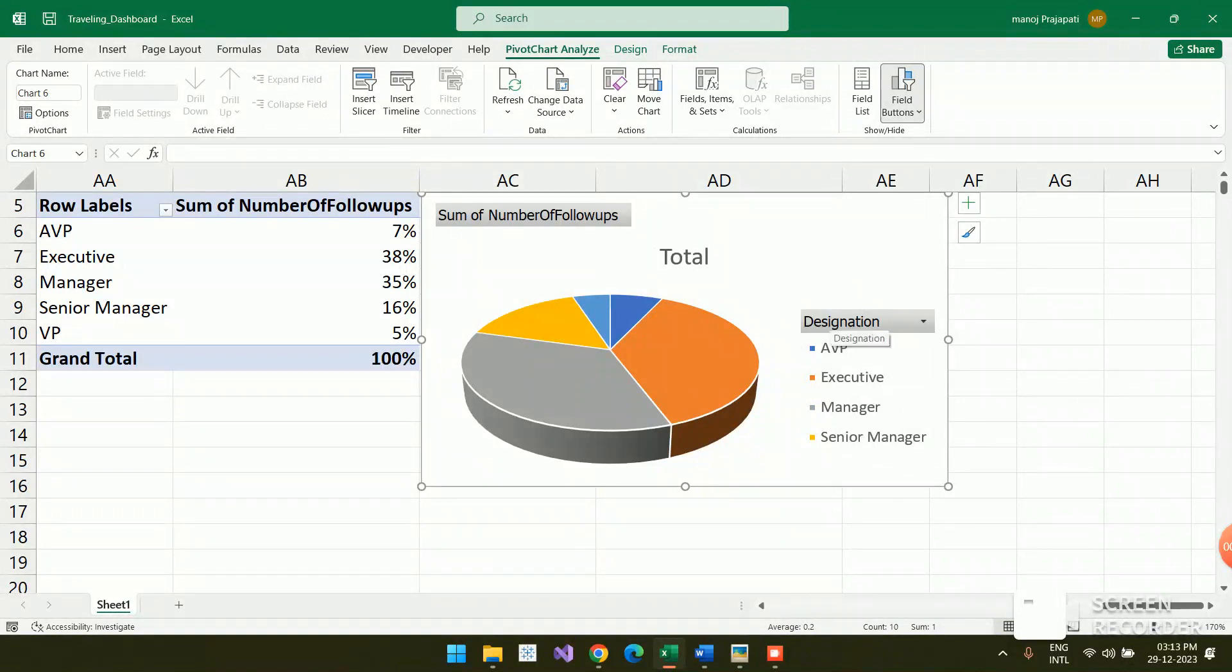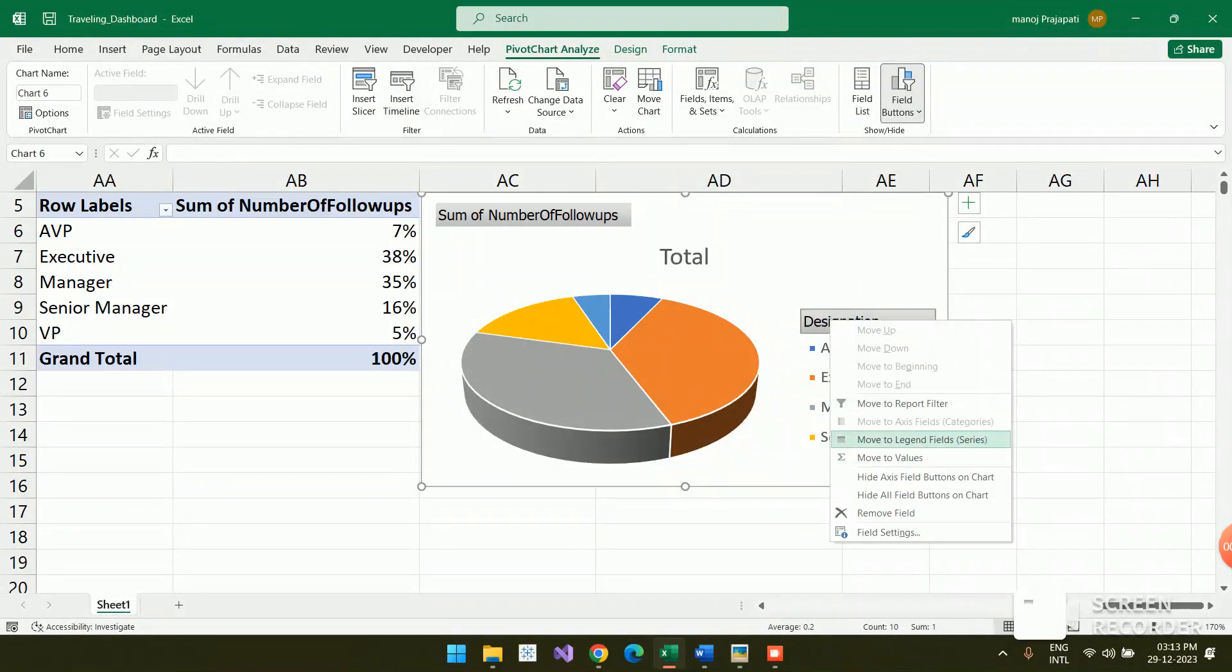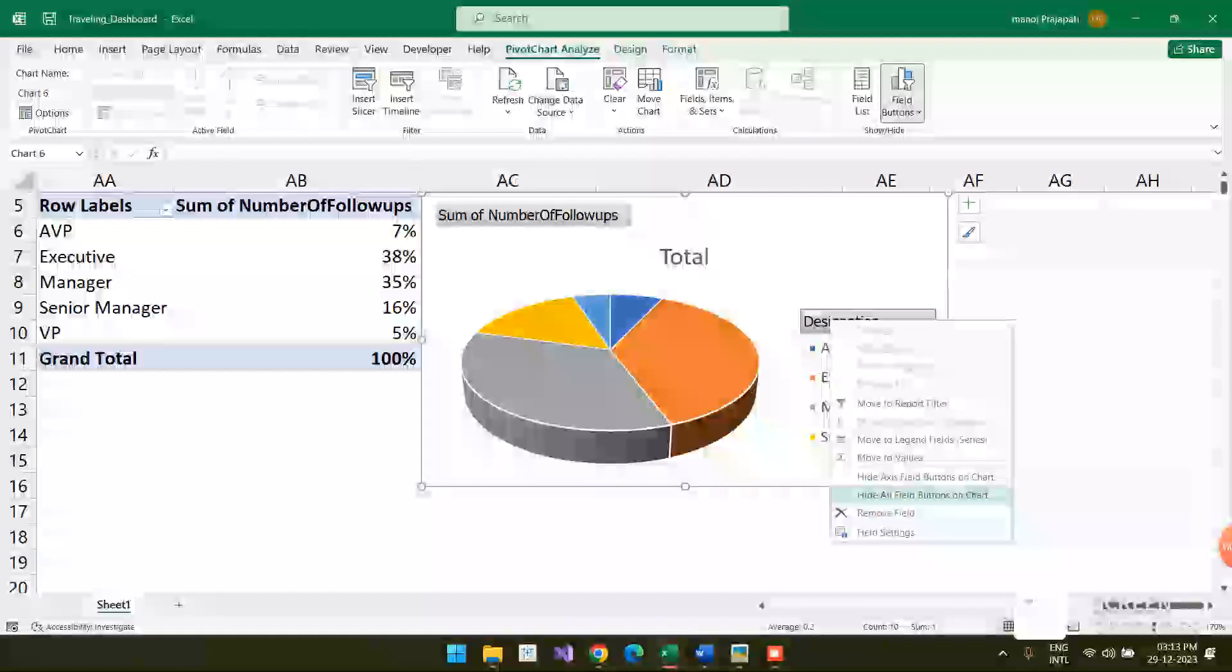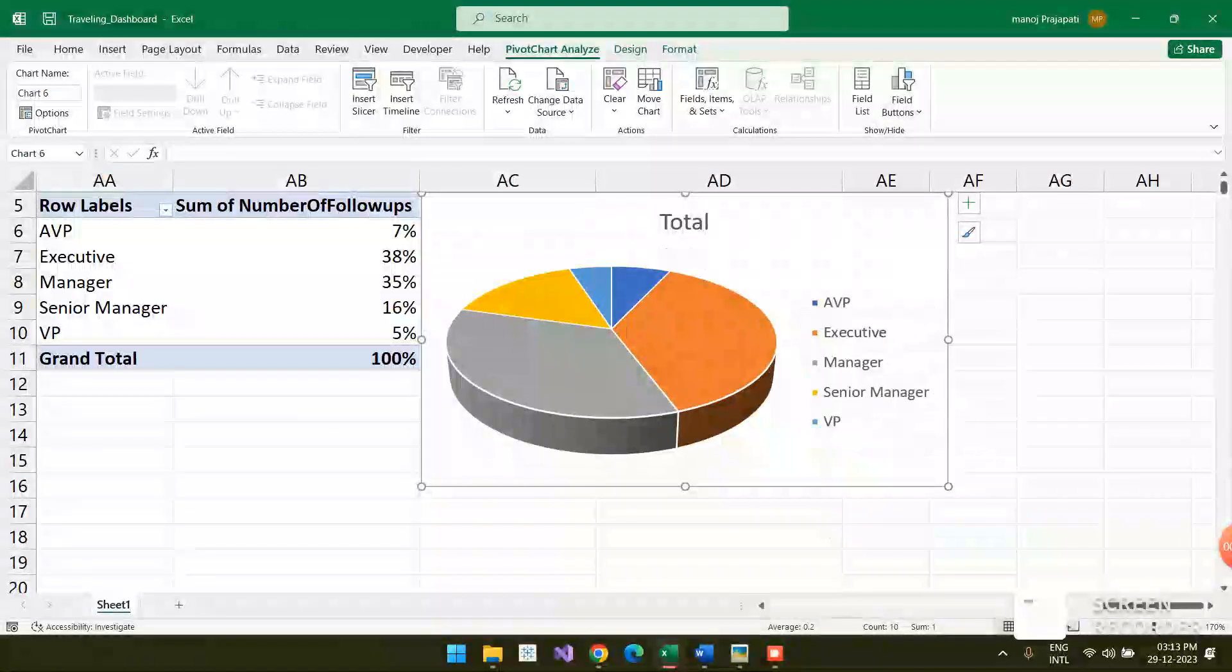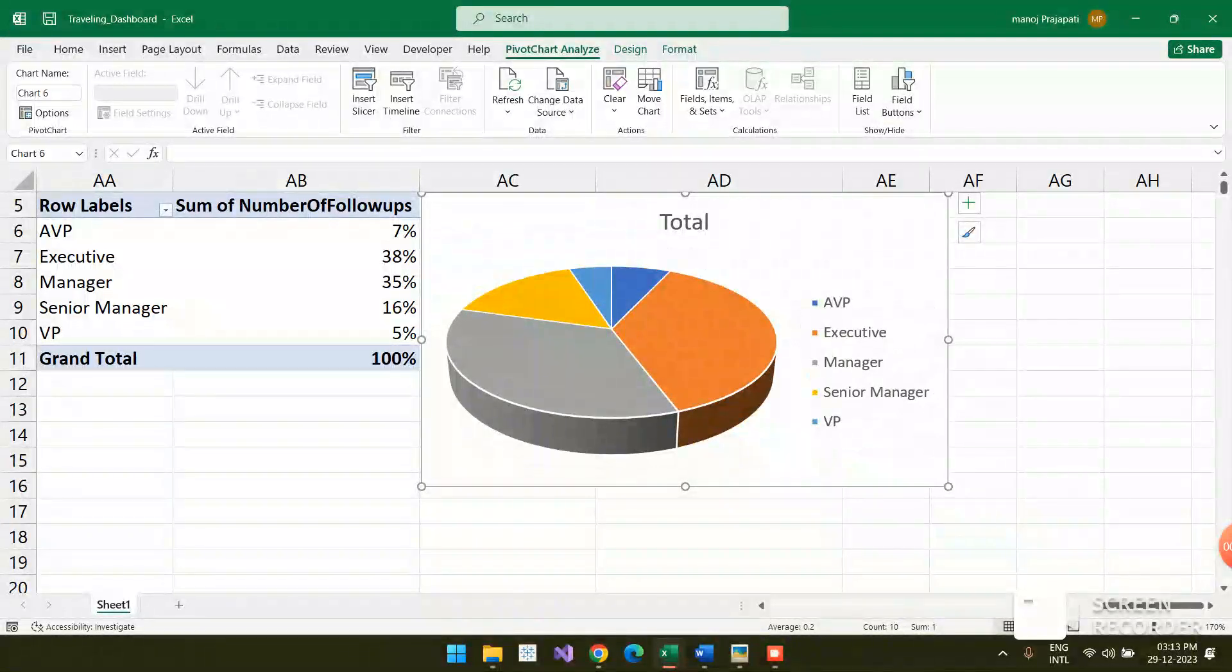Click right on this and go to Hide All Field Buttons and everything will be removed.